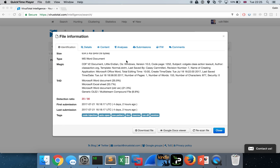Hey guys, Colin here. Hope you're well. Today we're going to be looking at a really interesting sample to get our teeth into. We're going to be looking at extracting shellcode from fileless malware.